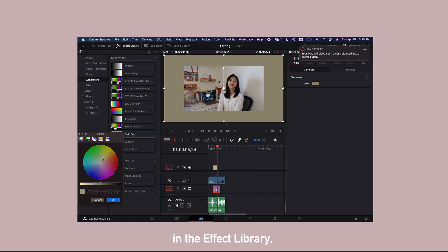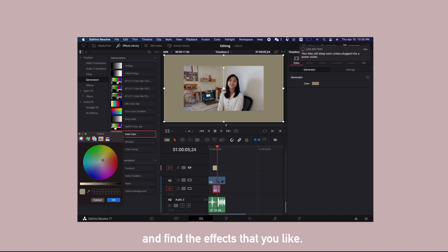There are tons of effects that you can explore in the effects library, and I would suggest you to play around and find the effects that you like.